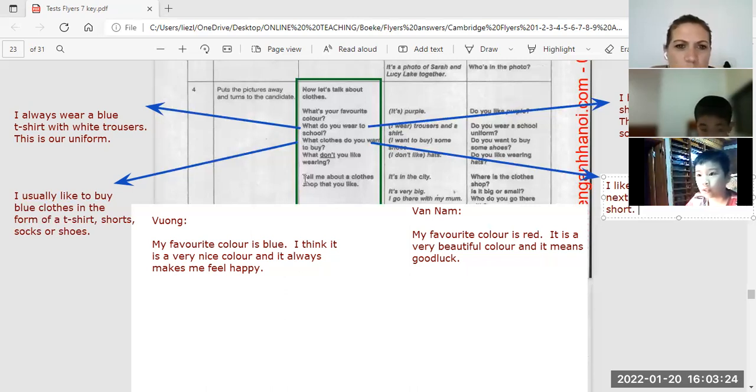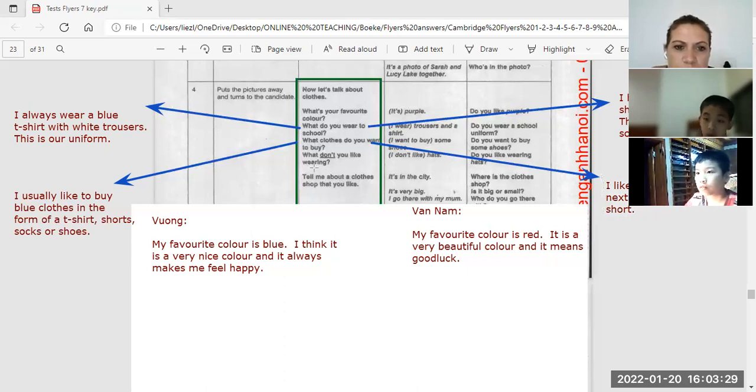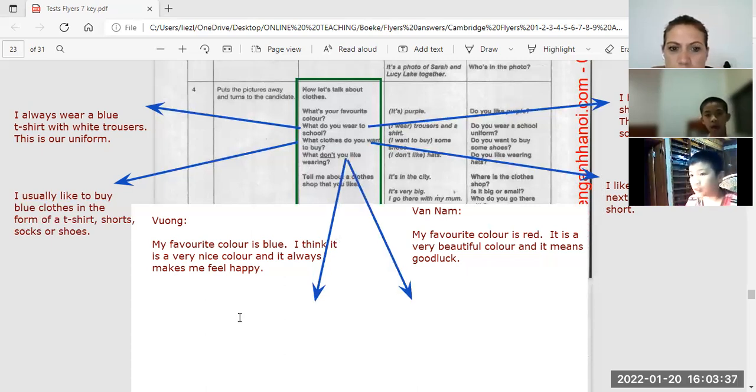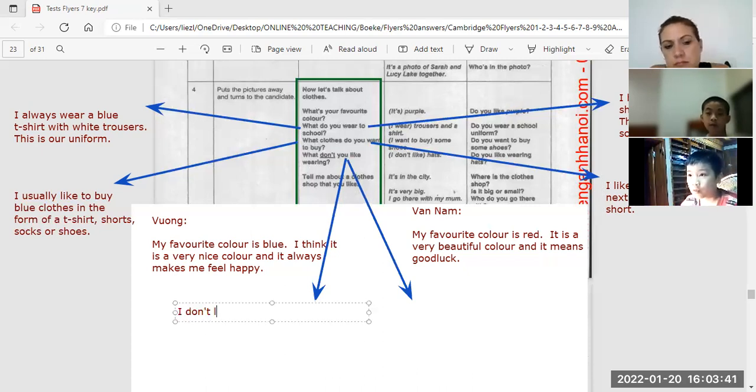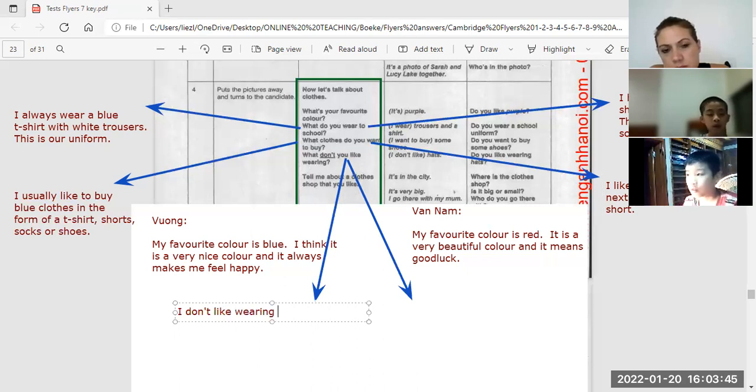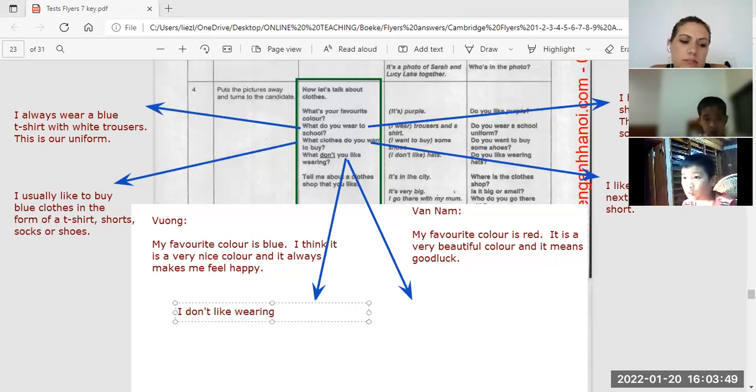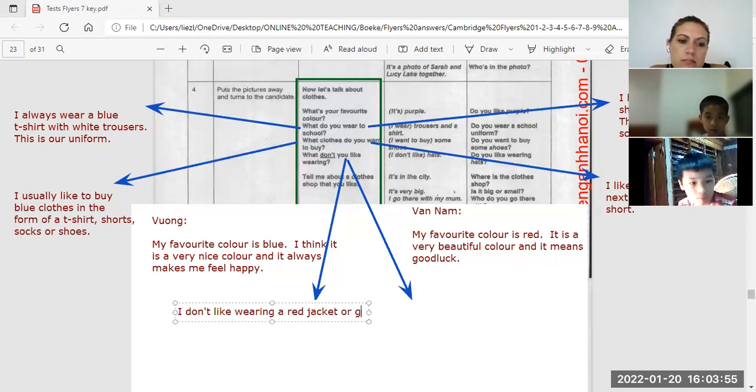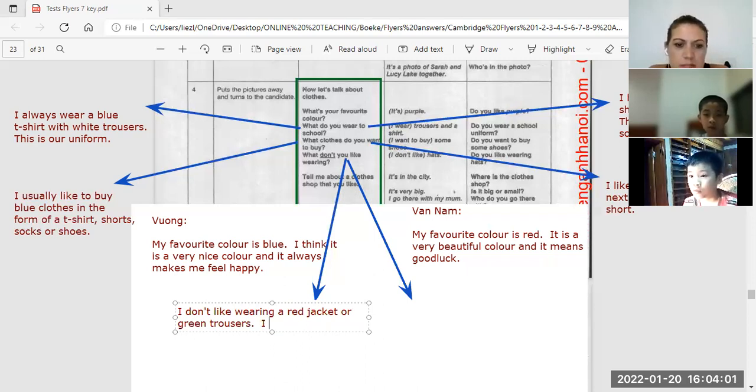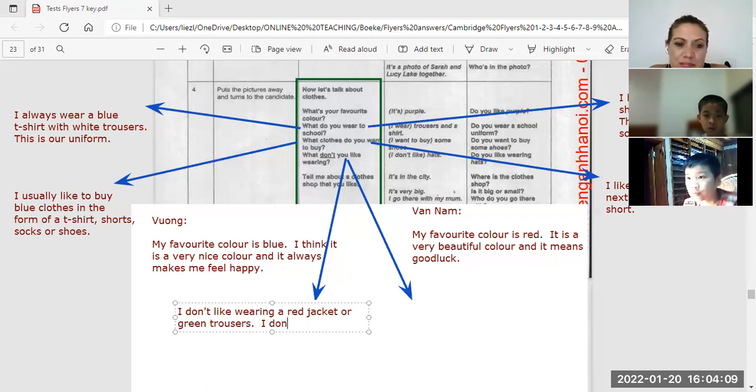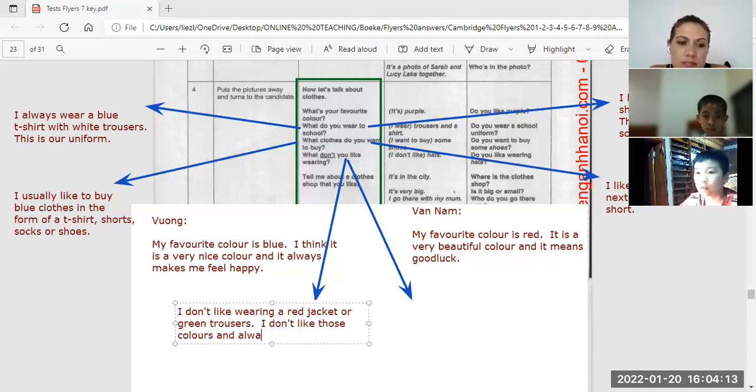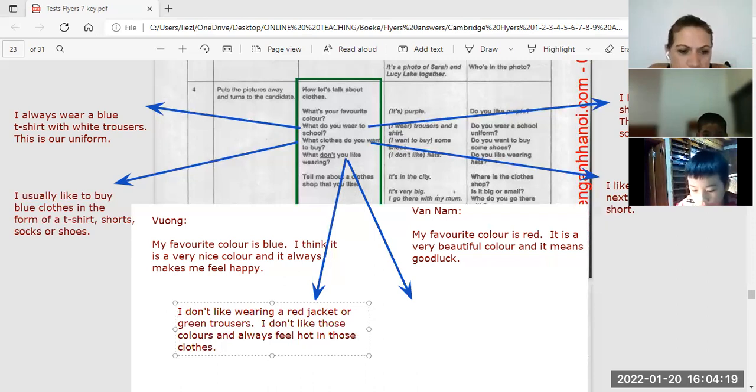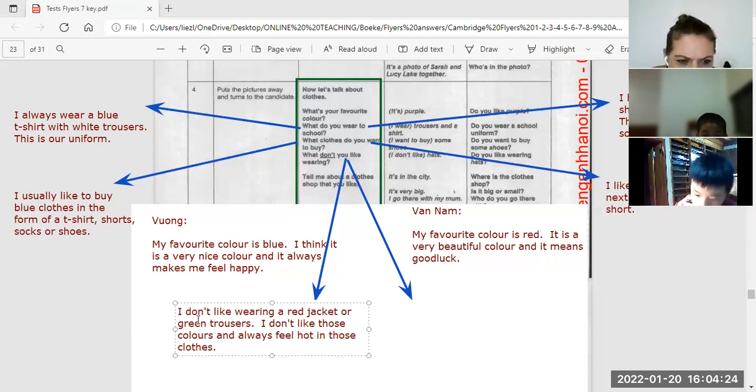What don't you like wearing, Phong? What don't you like wearing? I don't like wearing red jacket and green trousers. I don't like wearing a red jacket or green trousers. I don't like those colors and always feel hot in those clothes.